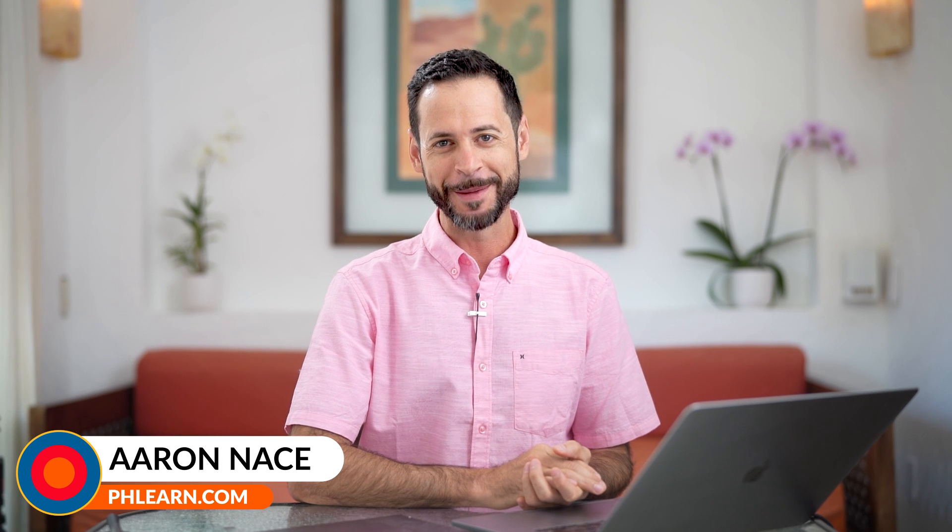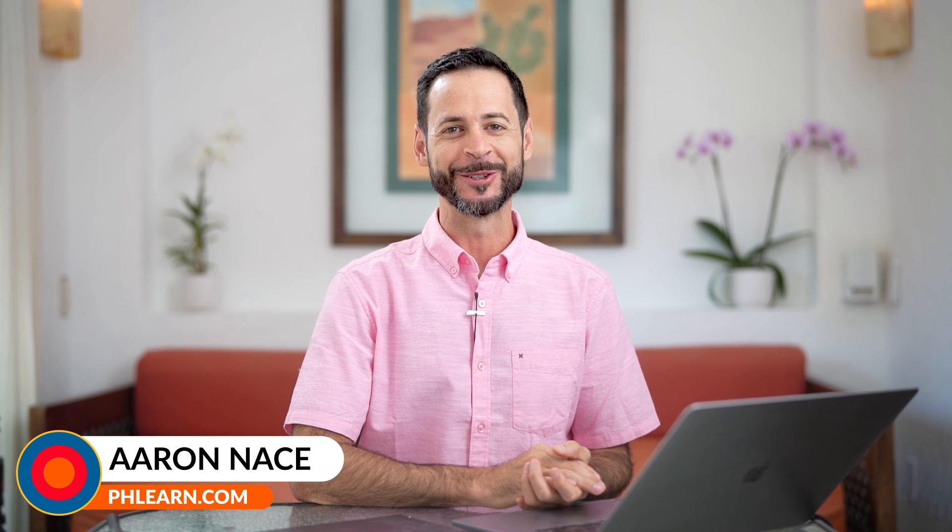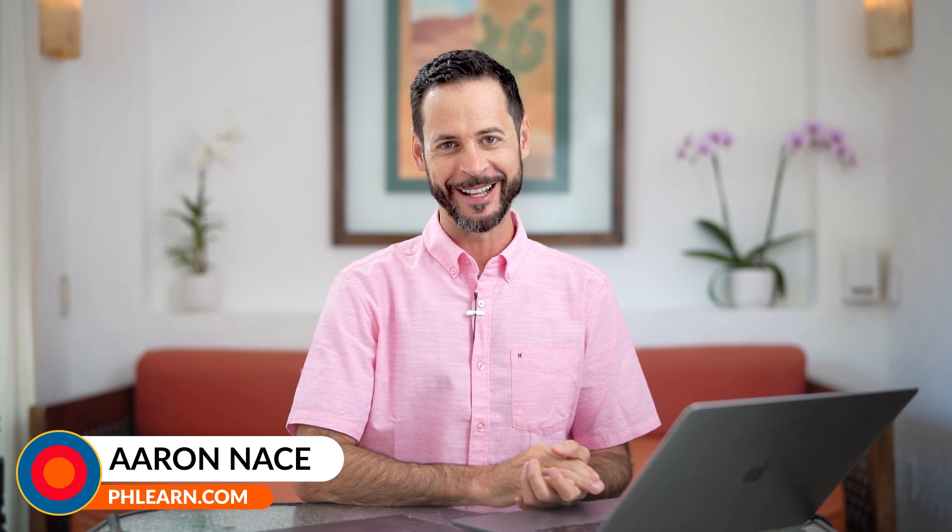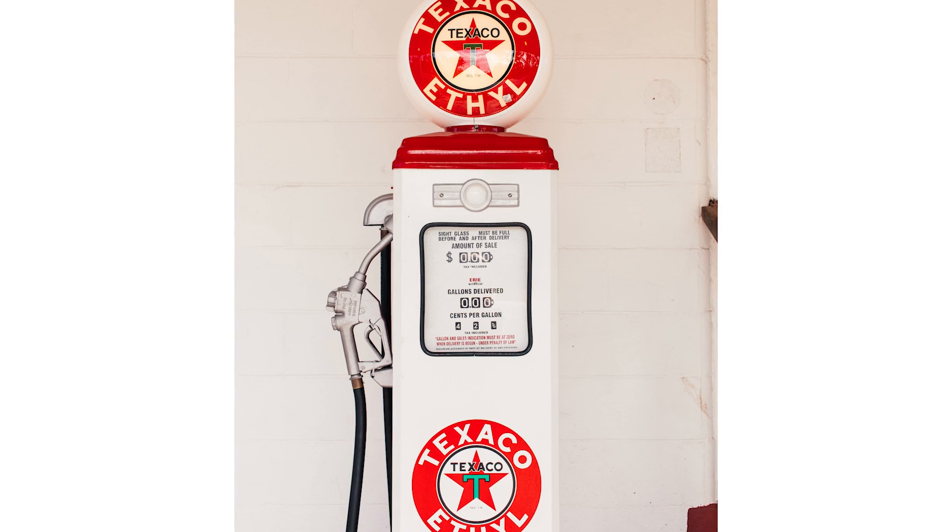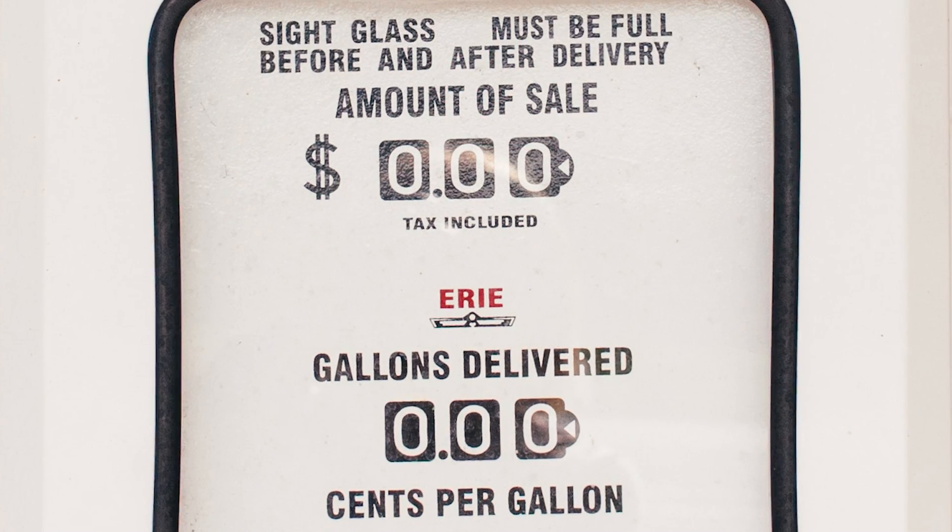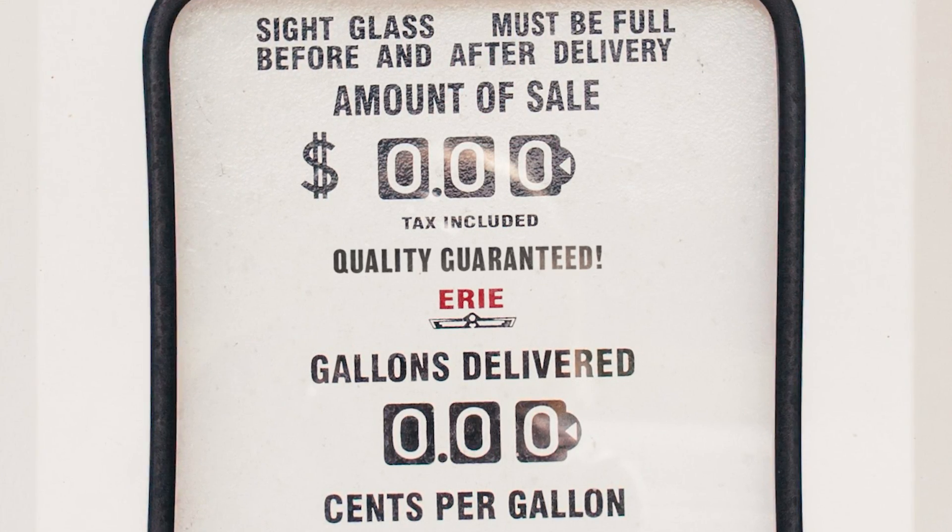Hey there, welcome to Phlearn. My name is Aaron Nace. You can find me on phlearn.com where we make learning fun. Today I'm going to show you how to match fonts from an existing photo in Photoshop.